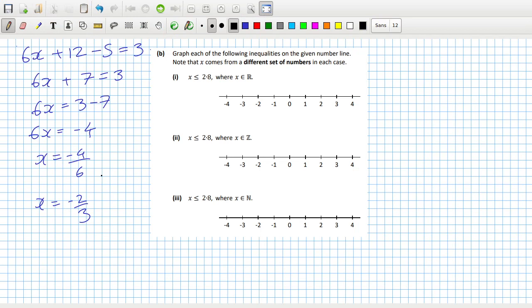The first one: x is less than or equal to 2.8. So there'll be a line going to 2.8, which would be about there, including 2.8. But x can only be an integer, so that means 2, 1, 0, minus 1, minus 2, minus 3, minus 4.